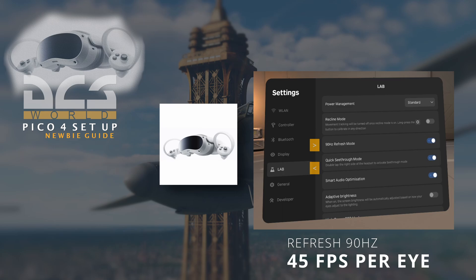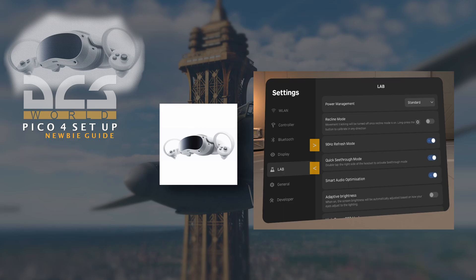That equates to 90 frames per second on 90 hertz. If you leave it at 72, you'll end up with 36 frames per second per eye.